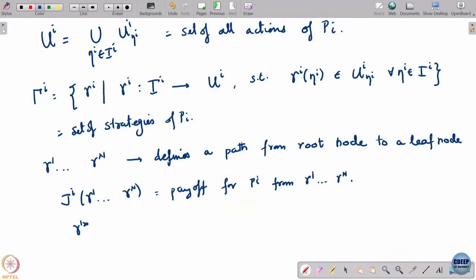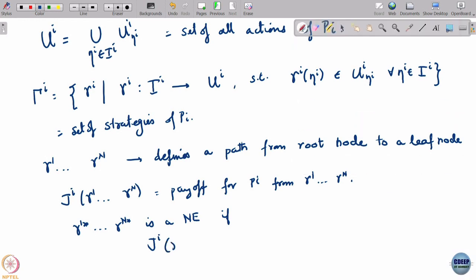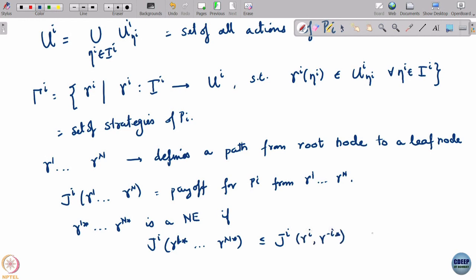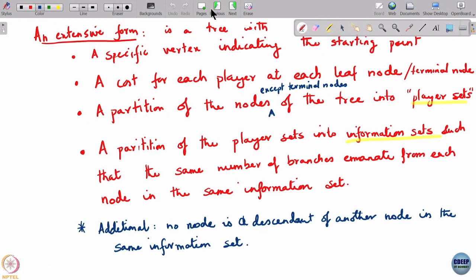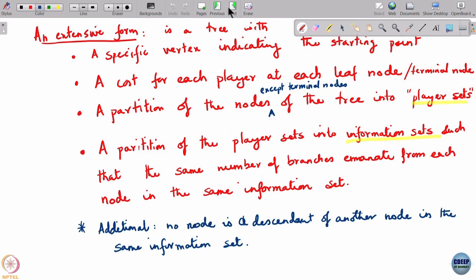A Nash equilibrium γ_1* to γ_n* satisfies J_i(γ_1*, …, γ_n*) ≤ J_i(γ_i, γ_{-i}*) for all γ_i in Γ_i. This is essentially a generalization of the way we look for Nash equilibrium — it generalizes both the normal form approach and the static game case, since static games are just a special case where each player has one information set.